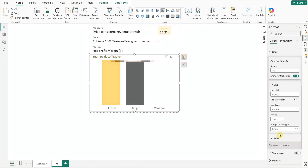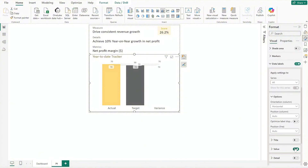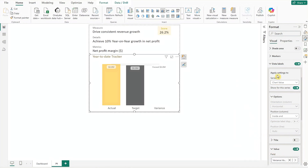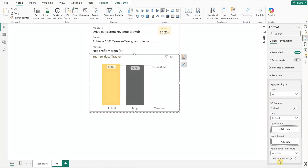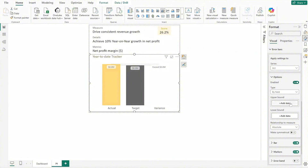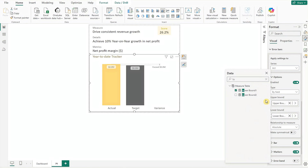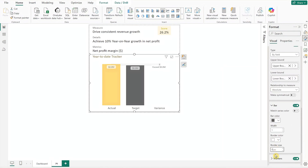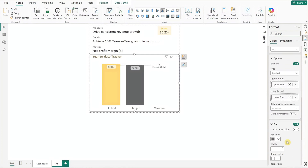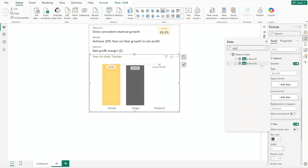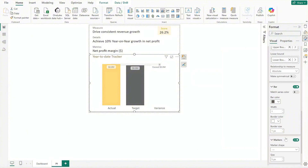Set the color to gray for each series — after actual, move on to target and finish with actual 2. Next activate the data labels under all series. Disable the value, then select chart value at the series, set the position to inside end, enable the value, and replace the field with variance value. To display the variance line on the chart, we will use error bars. For actual, enable the options and select upper bound 1 and lower bound 1. Under bar, set the border size to 0, and under marker increase the size to 6. For actual 2, enable the options and select upper bound 2 and lower bound 2. Under bar remove the border size, and under marker increase the size to 6.